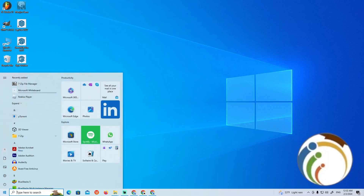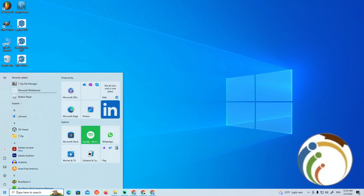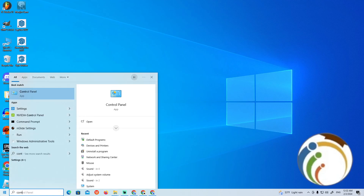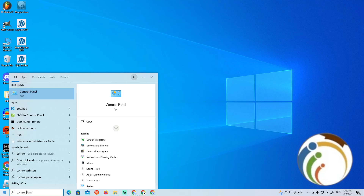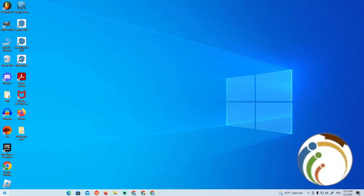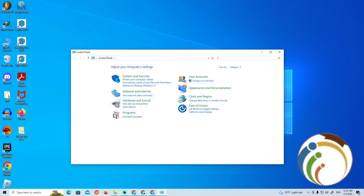Go to the Start icon and start typing 'Control Panel'. Once you type Control Panel, click on it to open it.